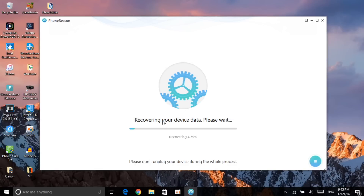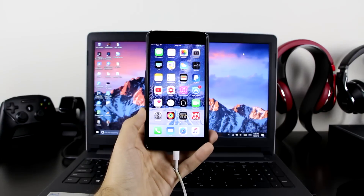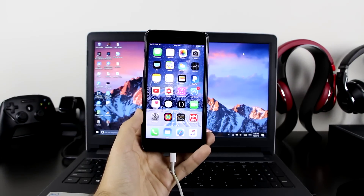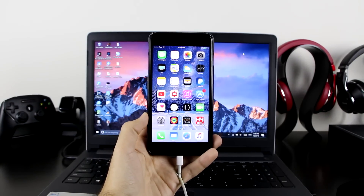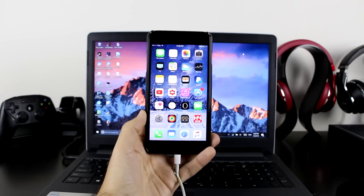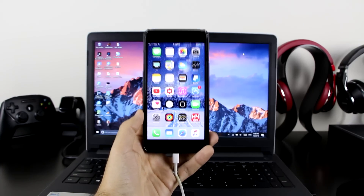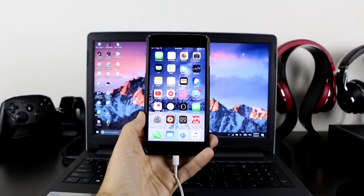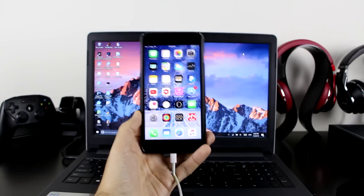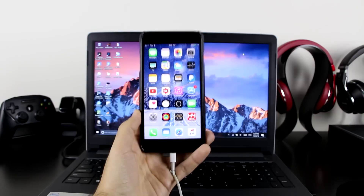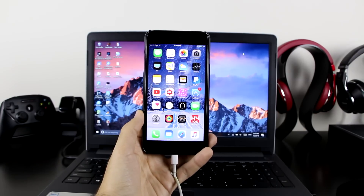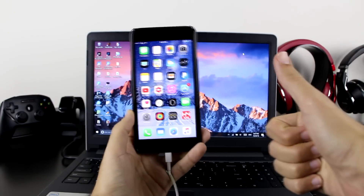Just to let you guys know before ending this video: the software is free to download but there is a limitation. It will let you search your device and find what you want to recover, but once you actually want to recover the items it will ask you to purchase the software. If there's really important information, I highly recommend going ahead and purchasing it to recover your important data.